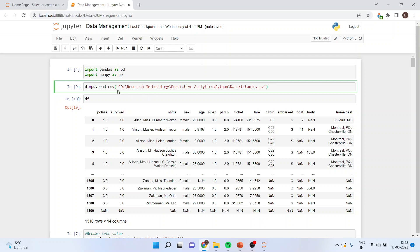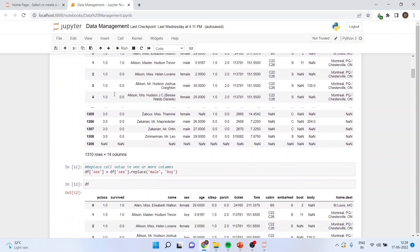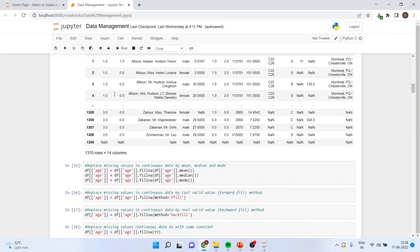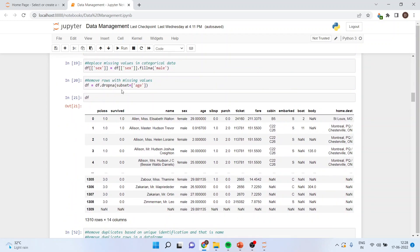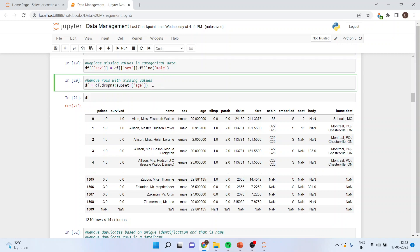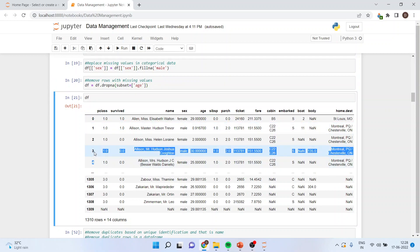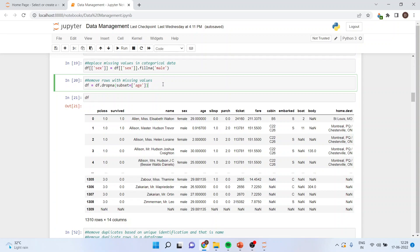Once the data frame is activated, now I want to remove those rows which are having missing values. I will run the command df equals df.dropna subset age. So drop all the rows which are having missing values in age. The command line is df.dropna, subset equals square bracket and age.